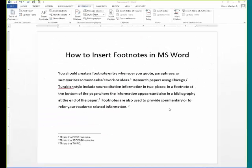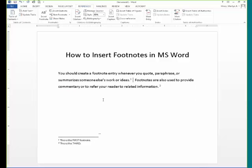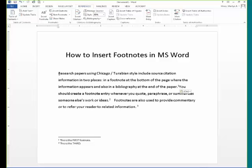If you later decide to reorganize your paper and move sentences around, when you highlight, make sure that you capture that superscript footnote. The footnote will disappear while the information is cut and reappear when you paste the information. Word has automatically renumbered the footnotes in proper sequence.